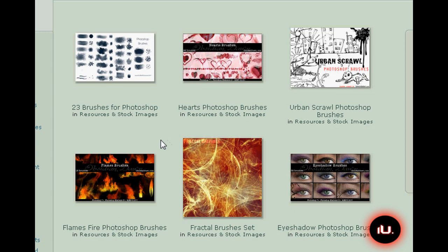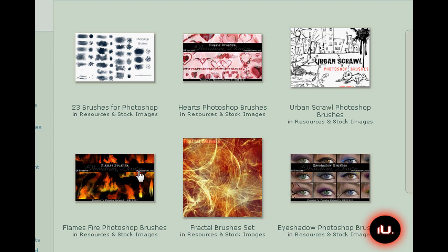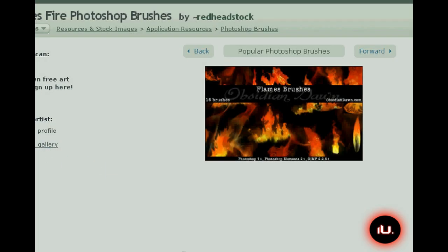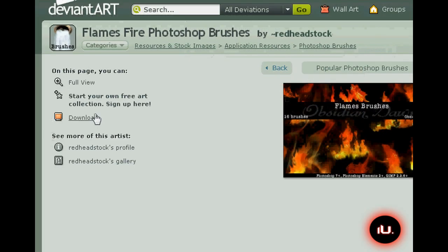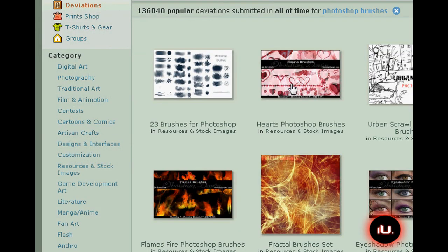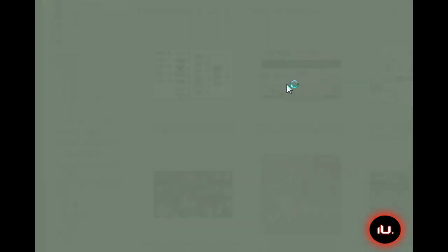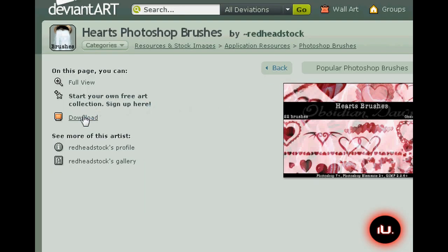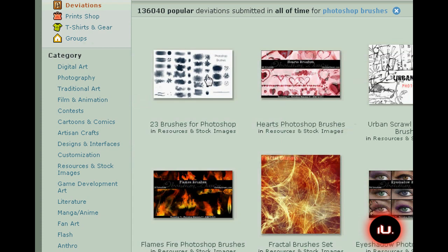We're just going to find something that we like. Now this website does have zip files. If you don't have WinZip, I suggest not downloading zip files, for you will not be able to open them. WinZip's free trial is free, but there's an easier way if you just download ABR files. Not all of them are ABR files, so be careful. We're just going to get these flames. All of these are zip files.